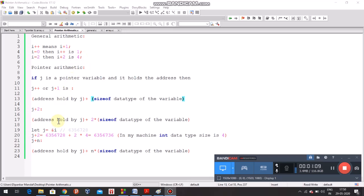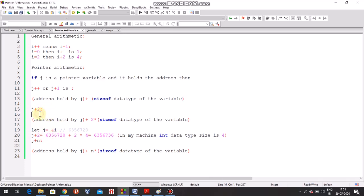In general arithmetic, incrementing by 2 just gives 4. But in pointer arithmetic, if j is a pointer variable, j+2 equals the address held by j plus 2 times the size of the data type of the variable. I am mentioning the variable because next I am going to teach you about arrays, and an array is a pointer — these things will be needed there. So, address held by j plus n times size of data type of the variable.